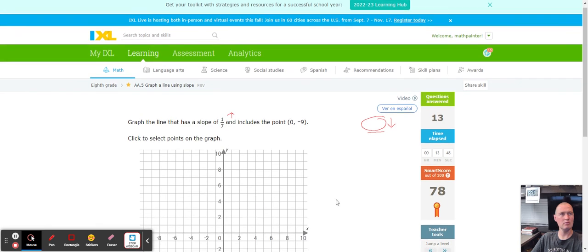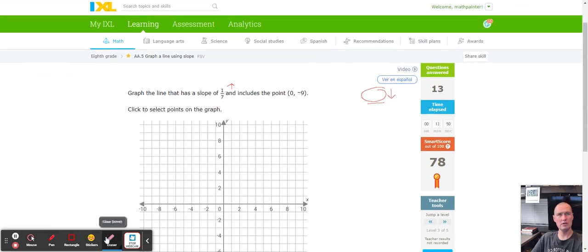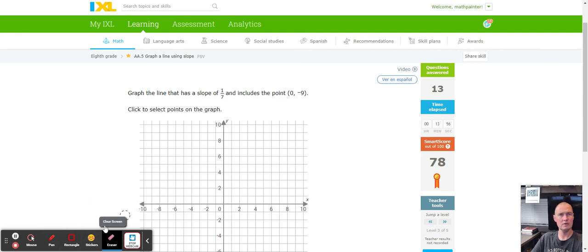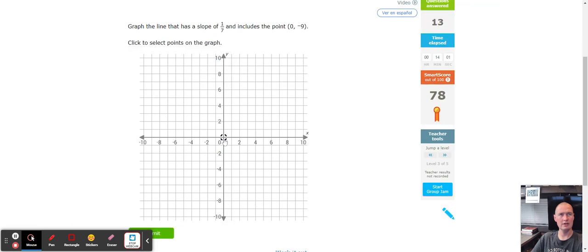We need one more point to reach a smart score of 80. Point (0, -9): zero means don't go left or right, count down nine — negative one, negative two, negative three, four, five, six, seven, eight, negative nine — right there. Slope of 1 over 7: go up one, then to the right seven — one, two, three, four, five, six, seven — and that lands our point.